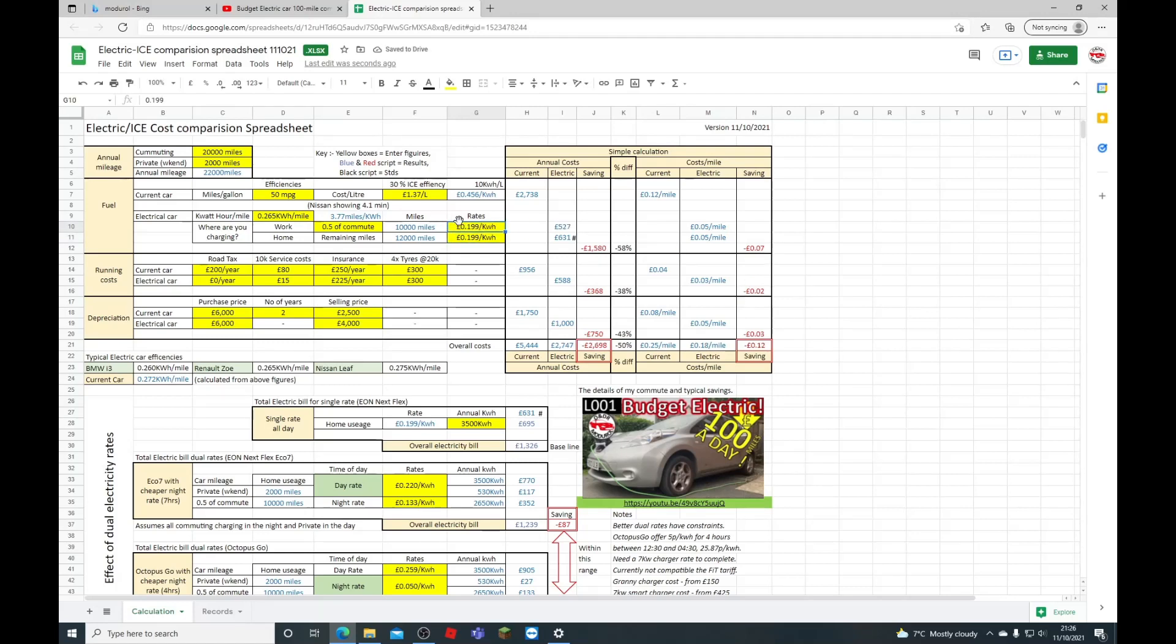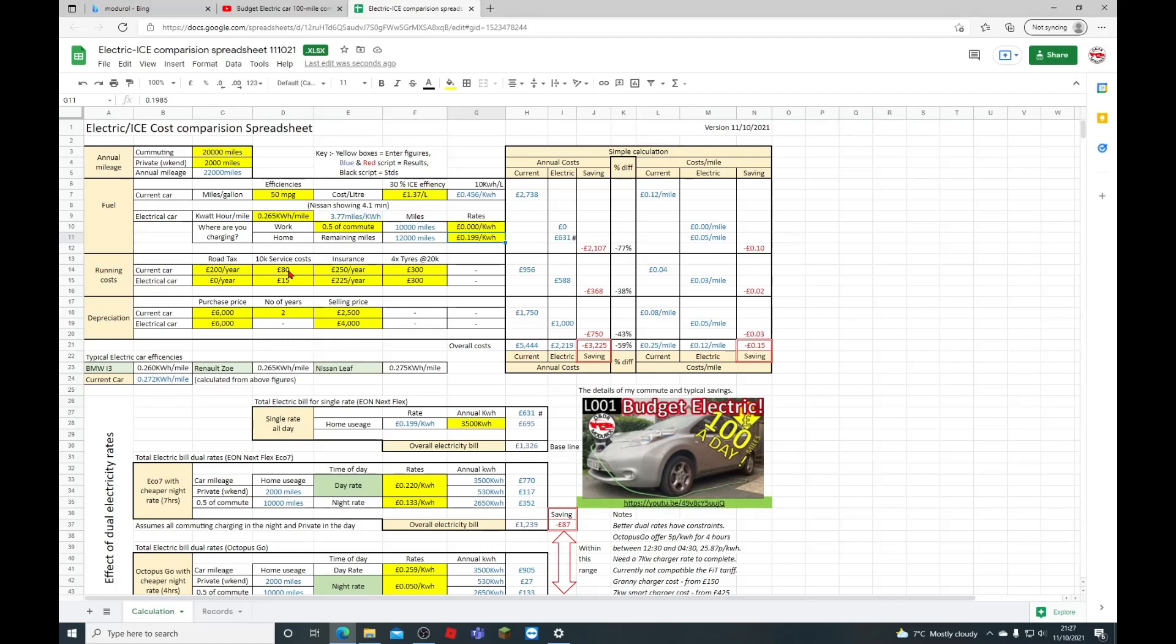Looking at the other elements of car ownership, the running costs. I've broken that down here because there is some benefits there. The road tax, the servicing cost every 10,000 miles, the insurance, the cost of four tires every 20,000 miles. And these figures all calculated annually or pro rata with the mileage. So in the case of my current car, it's £200 a year for the road tax. Servicing, which I do myself in parts, is about £80 every 10,000 miles.